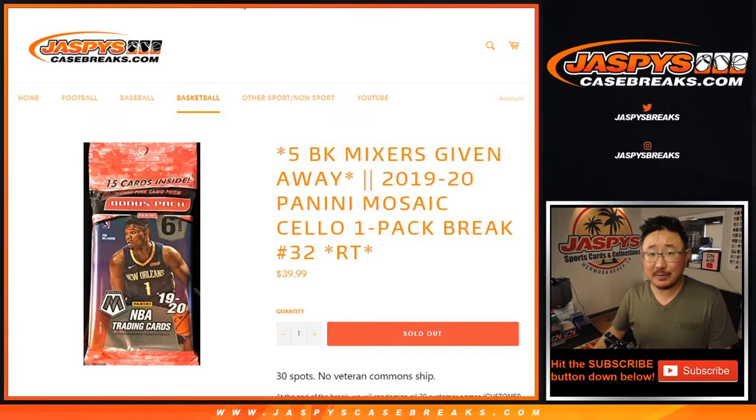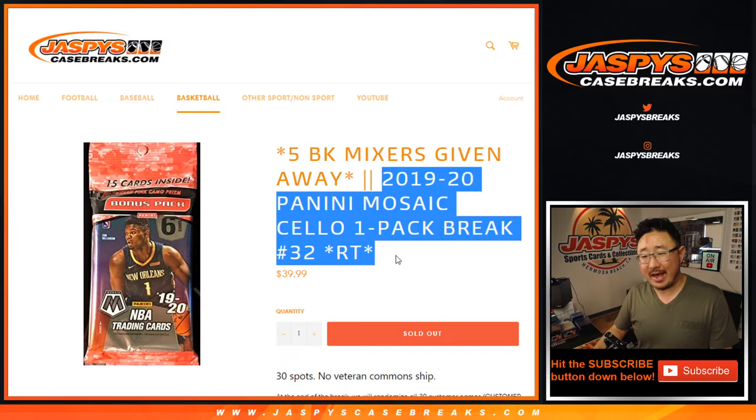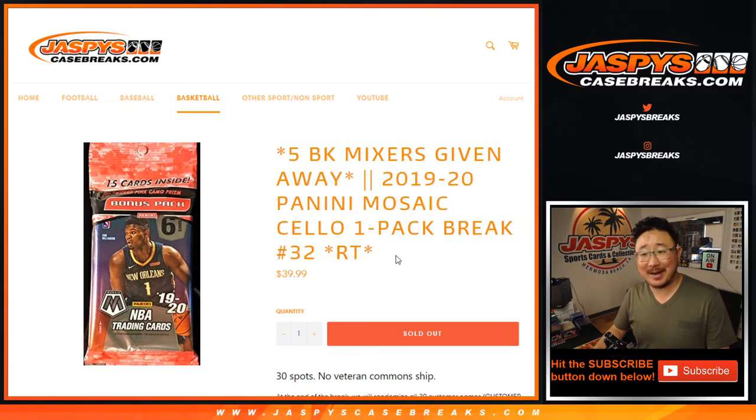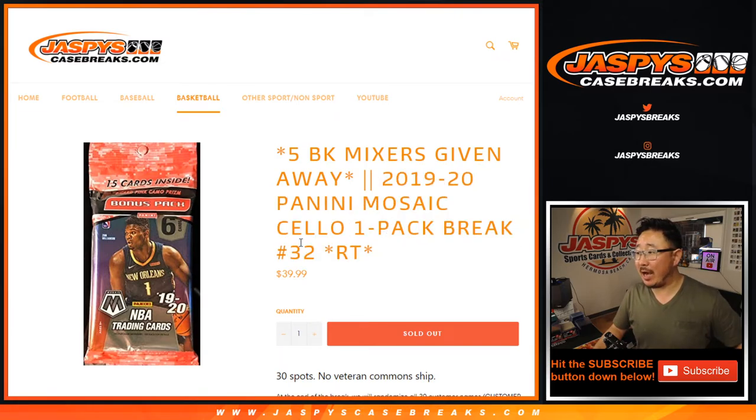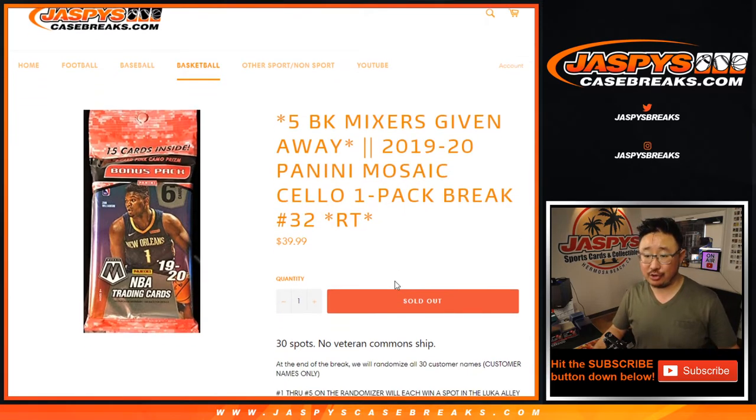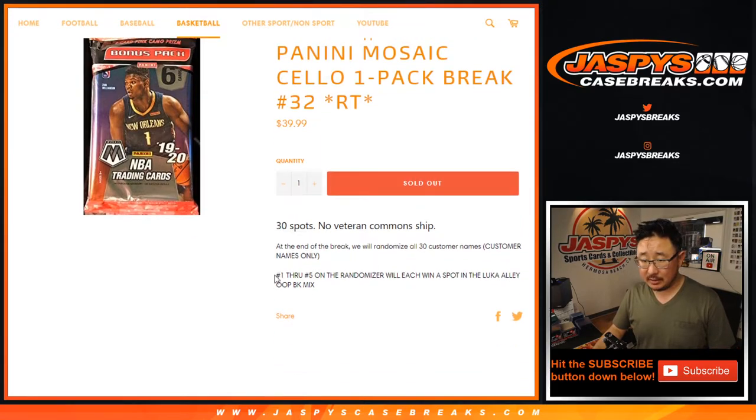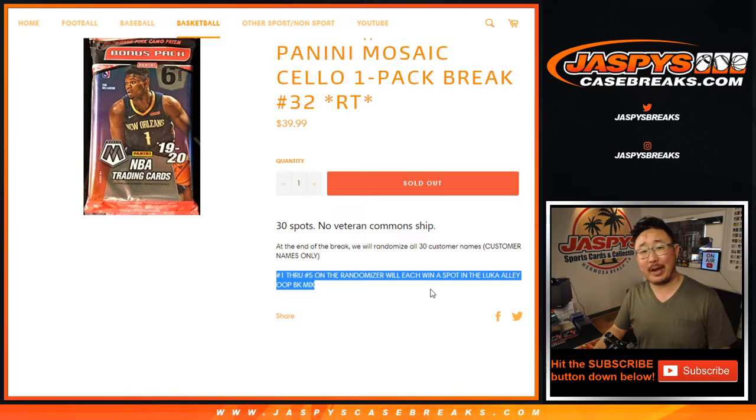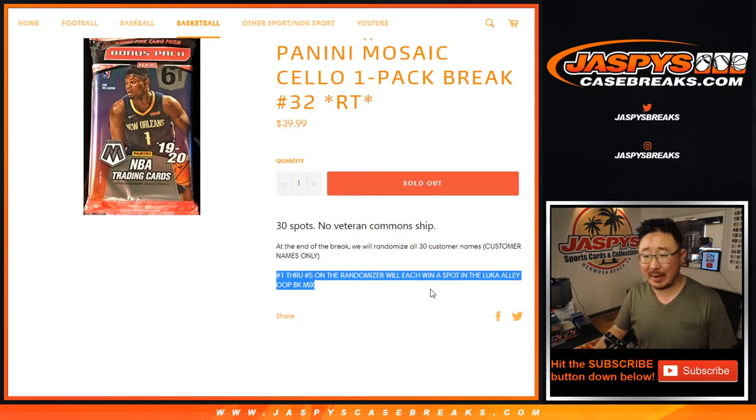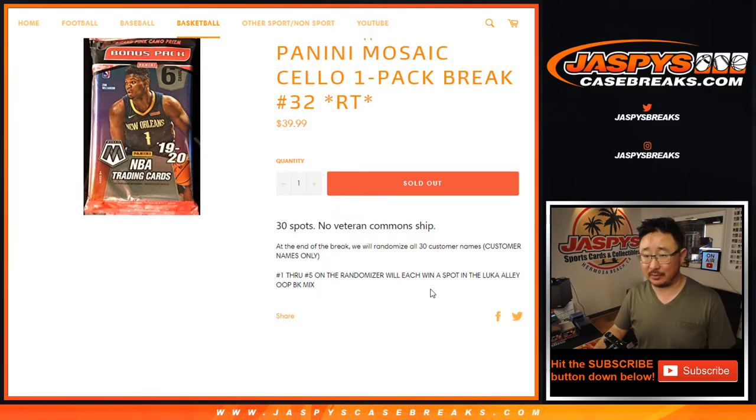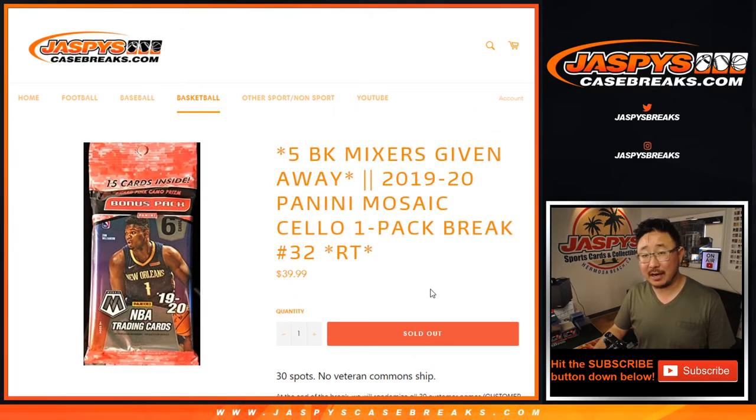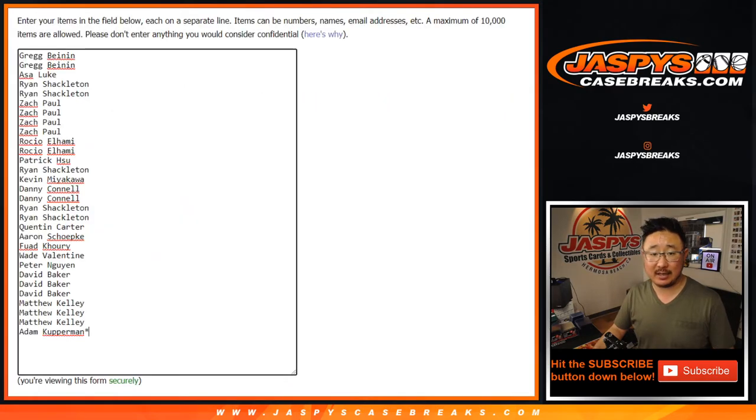Hi everyone, Joe for jaspyscasebreaks.com coming at you with that right there, 2019-2020 Panini Mosaic Basketball Celepak Break number 32. This features a giveaway in that Luka Doncic All-You Basketball Mixer, which is on the site right now, jaspyscasebreaks.com.